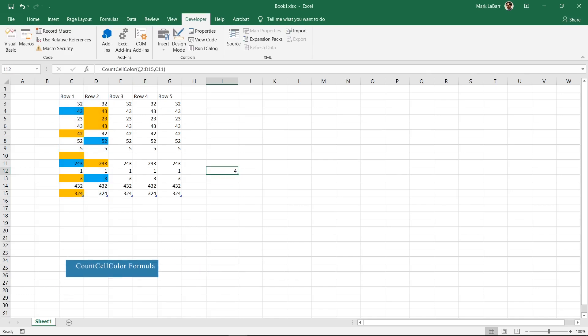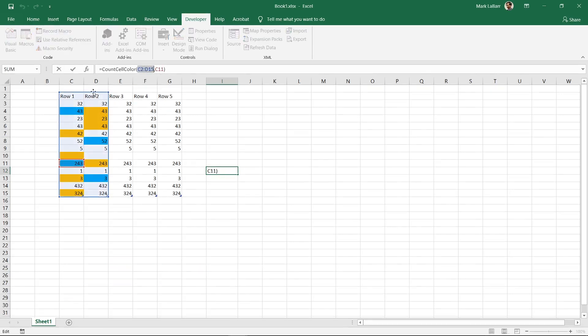The first argument is our range we want the formula to count colored cells in and the second is an example cell that contains the color we want to search for.